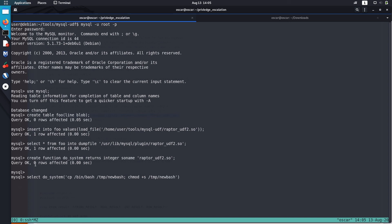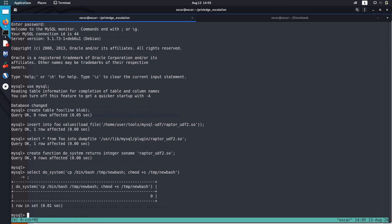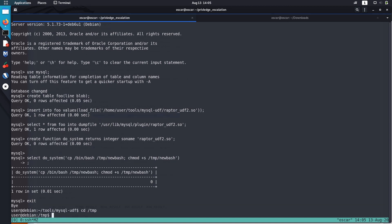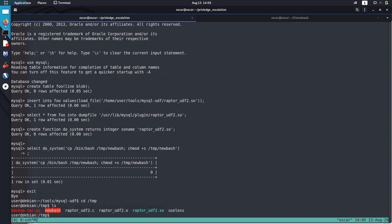So you can run the command using this select do_system function. That's how we can run commands using MySQL. Let's run it. I forgot to give a semicolon. Now I think it executed the command. Let's check in our temp directory. Now we got a newbash in here.